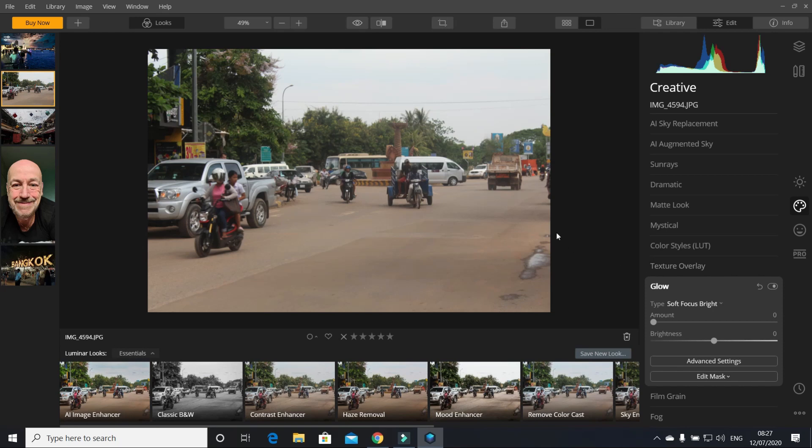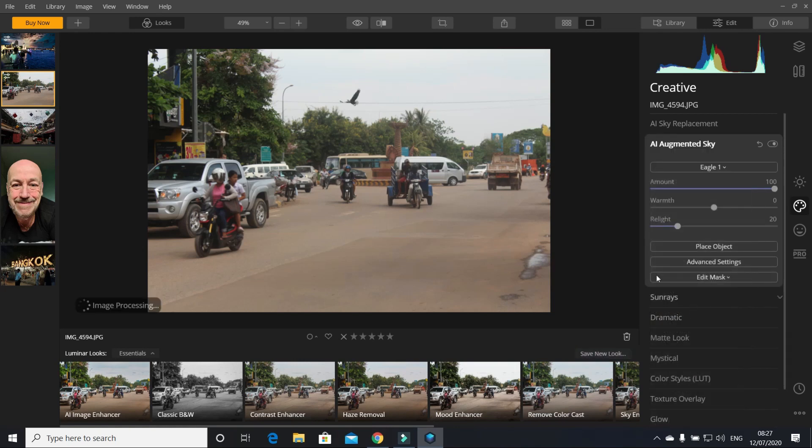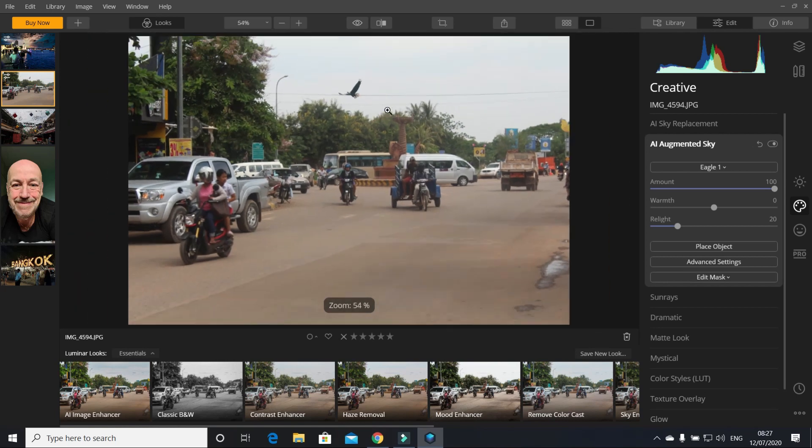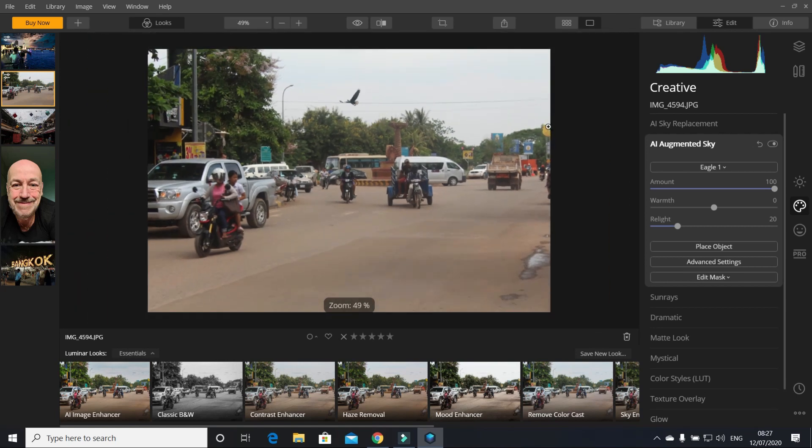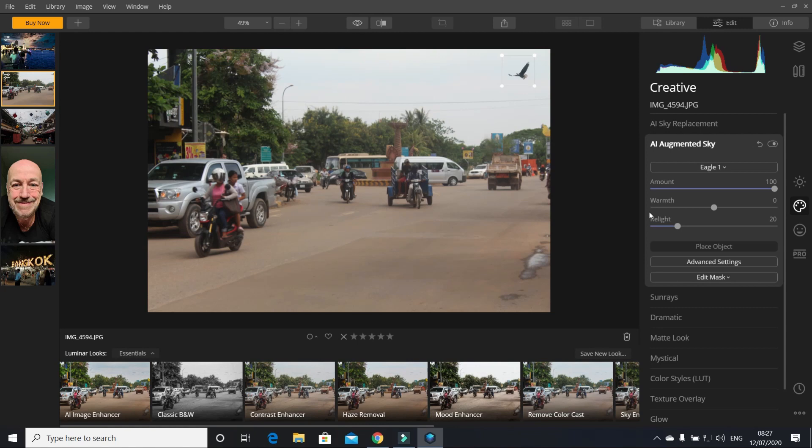Now this one was taken in Cambodia, looks quite boring. So if you want to put an eagle, there's your little eagle just there. See, you can move where you want that eagle. If you want the eagle to be about there, better over there, to place the eagle exactly where you want.